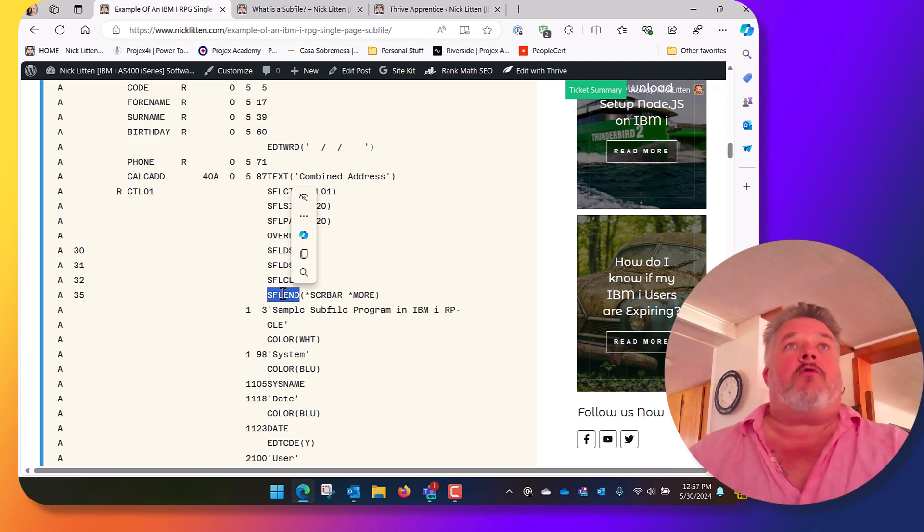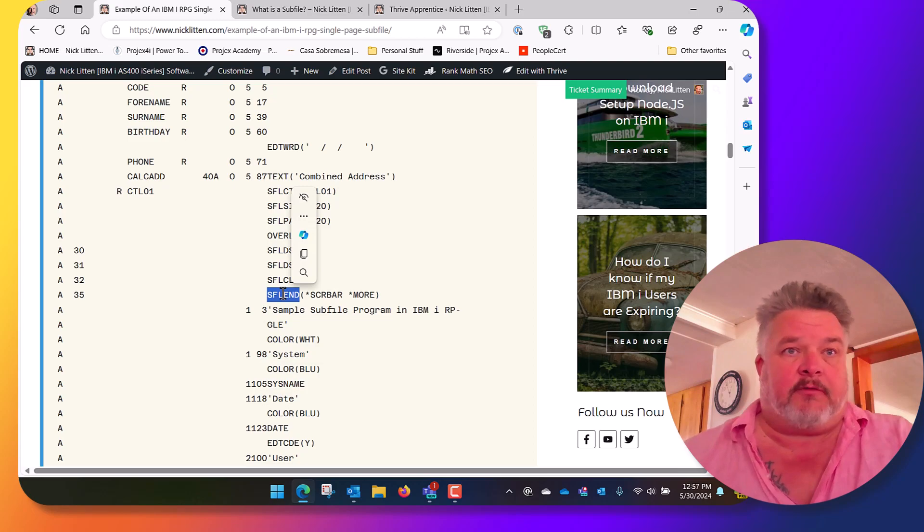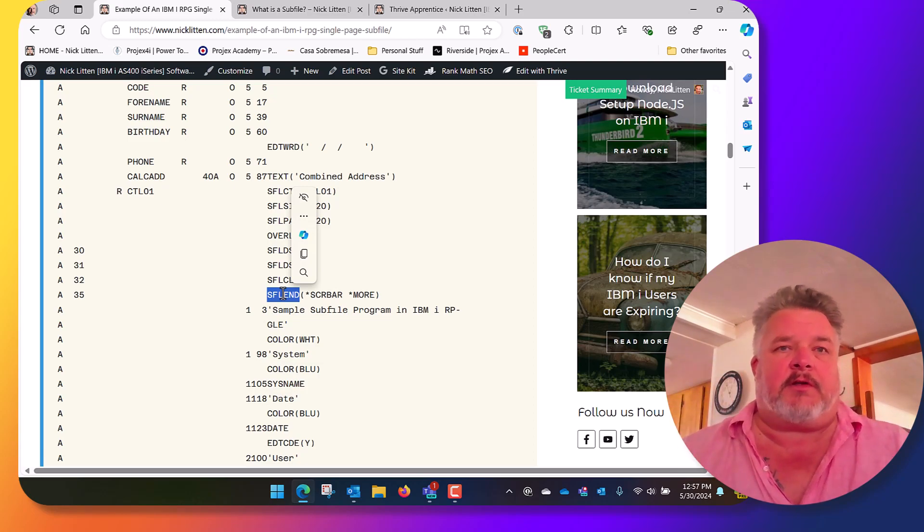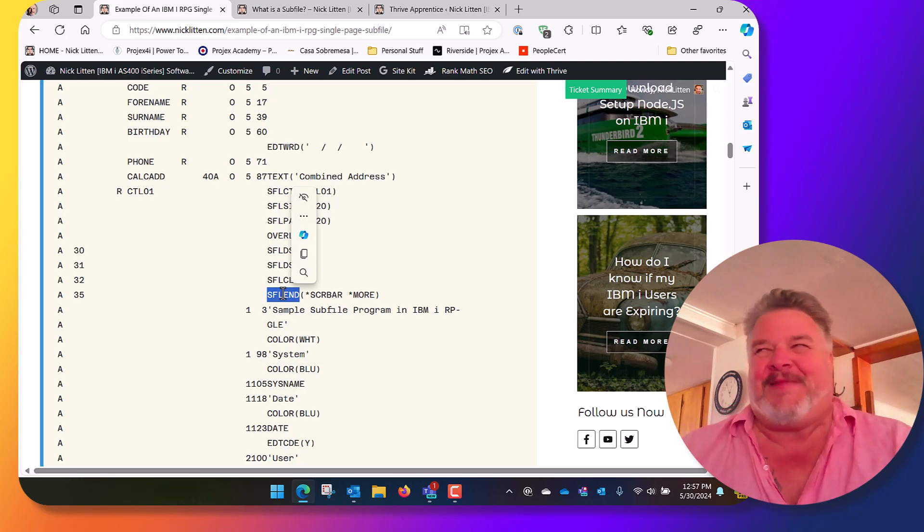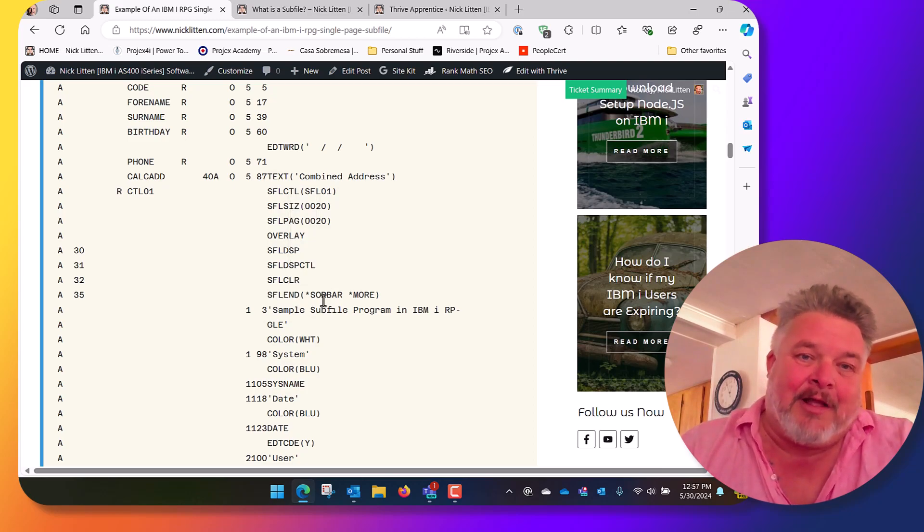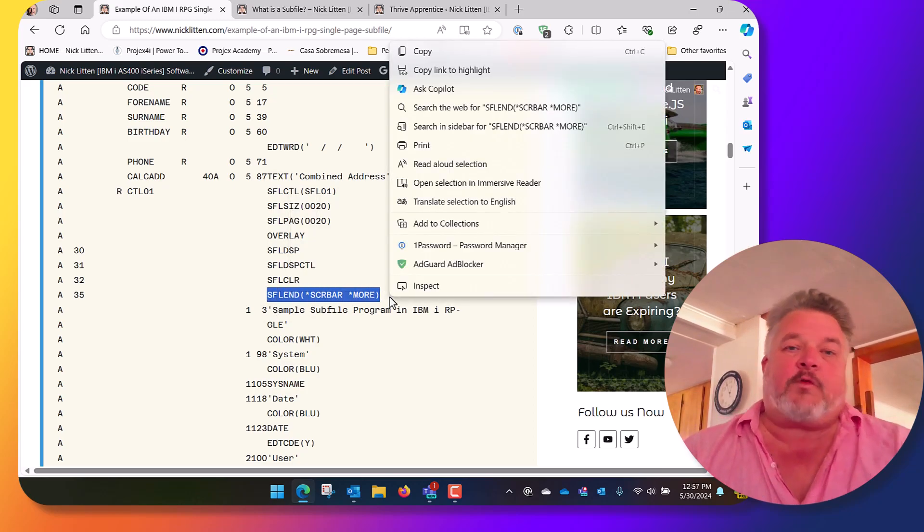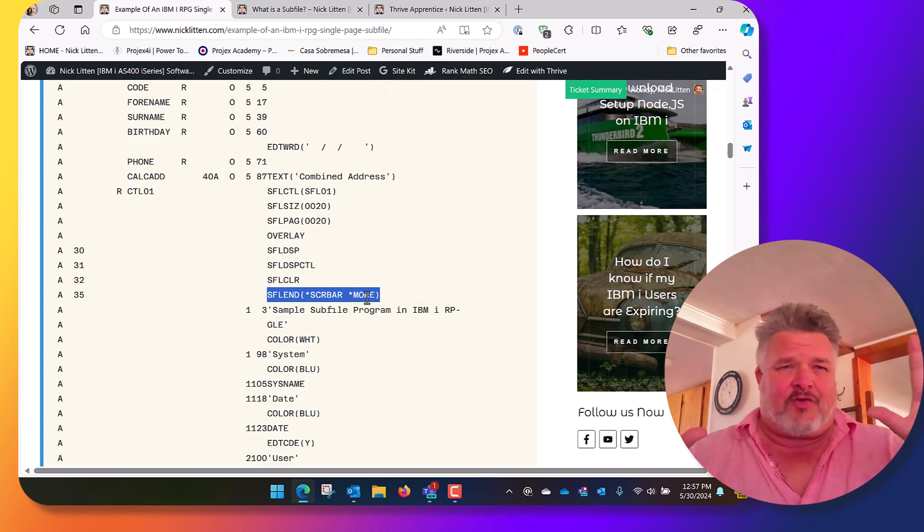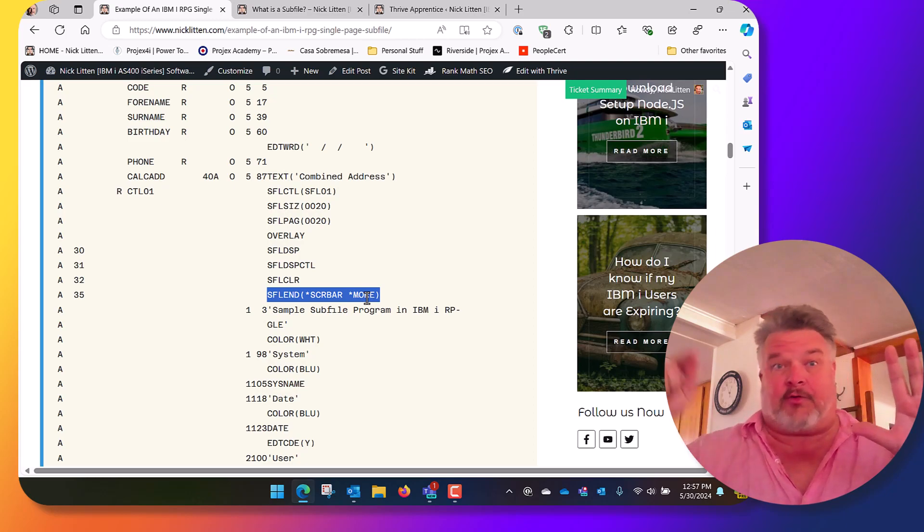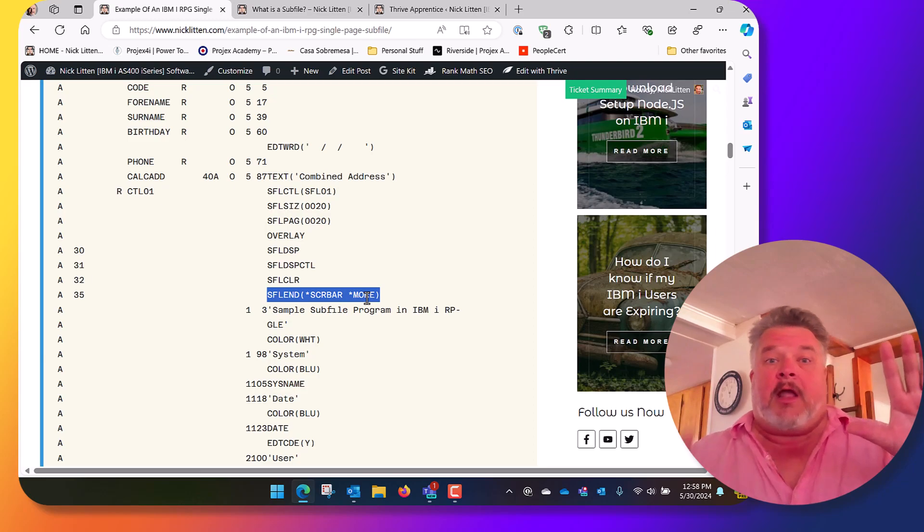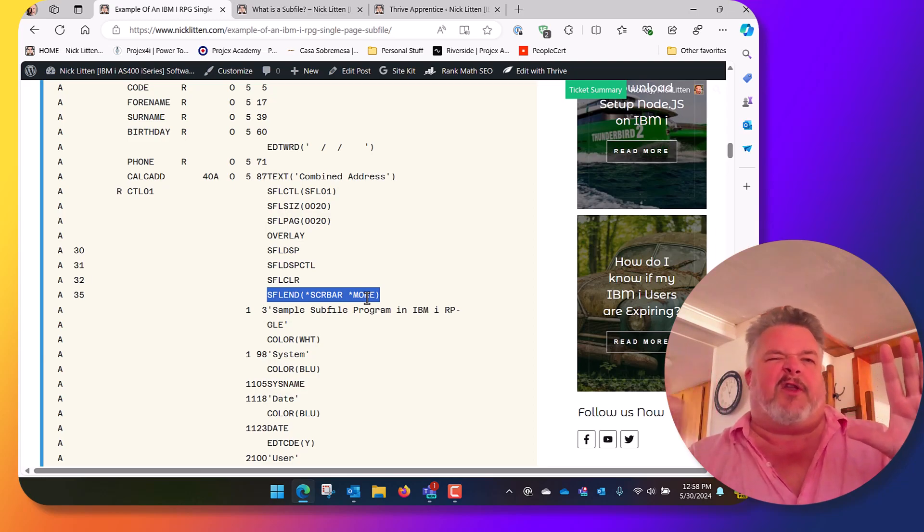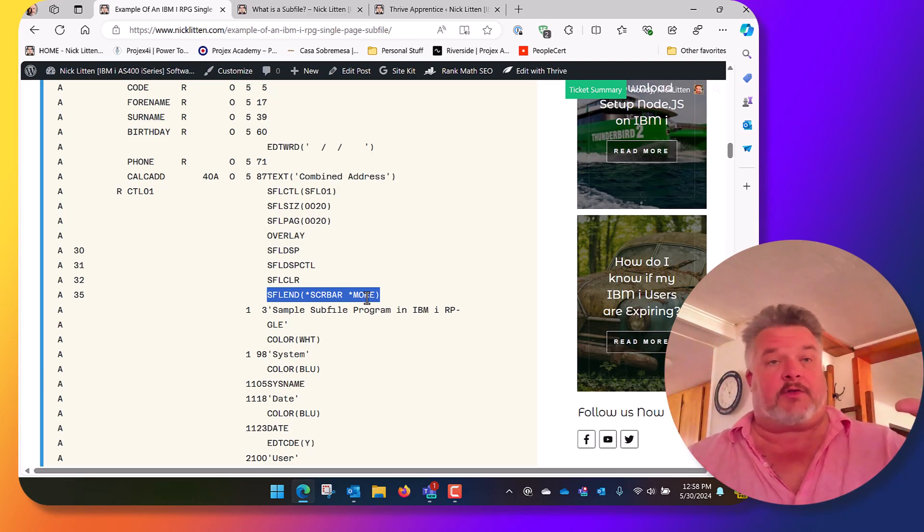As RPG evolved from AS400 to iSeries up to the Power systems of modern day, we've had Power systems for what, 10-15 years now, people still call it an AS400, idiots. So subfile end evolved also. You can see in this example I've got subfile end scroll bar star more. So what that displays in the old green screen, it actually shows kind of IBM's attempt at a scroll bar like you see on your browser, which you can click on with your mouse rather than paging down, and it will also show a more word bottom right hand corner rather than a plus sign. So if you look at it and it says more, you know there's more to go. So you can either page down or you can click the scroll bar.